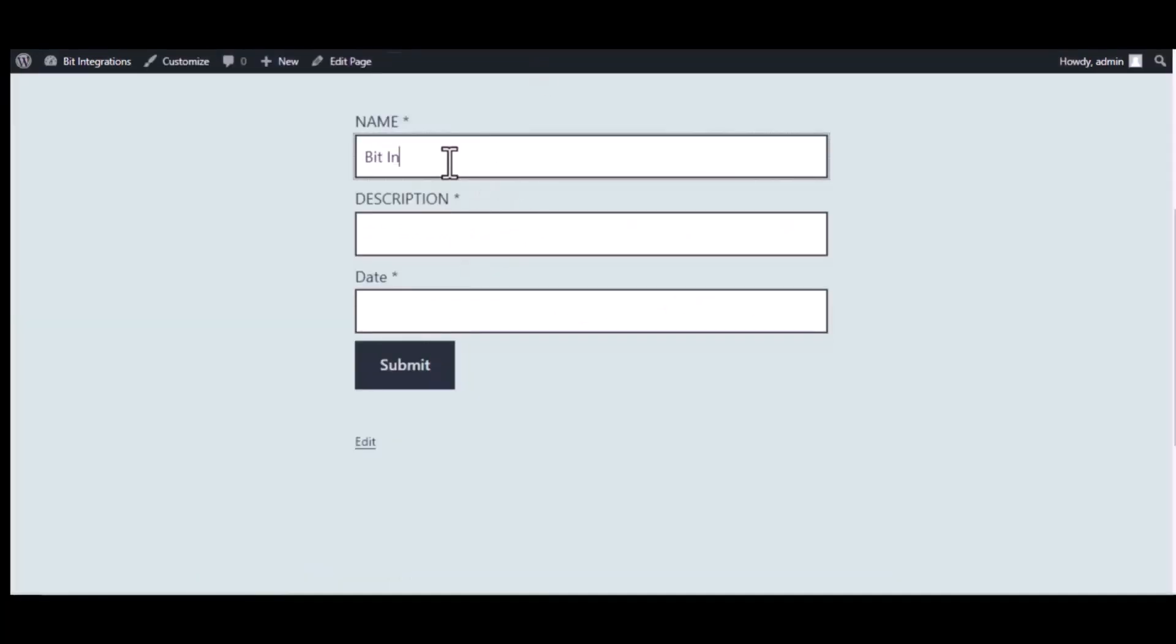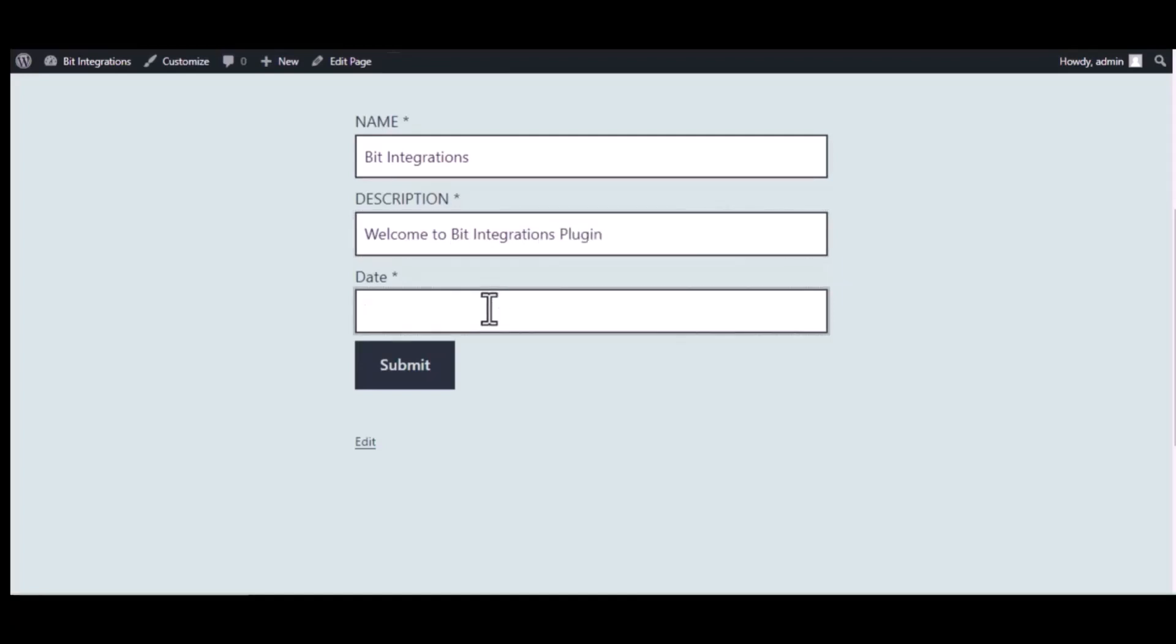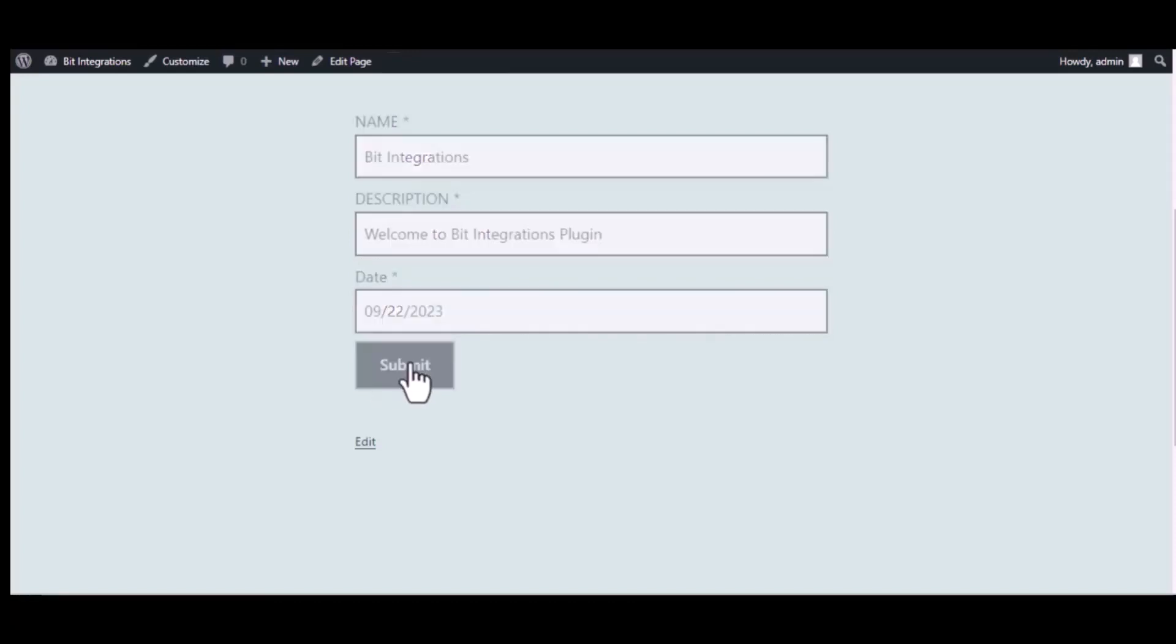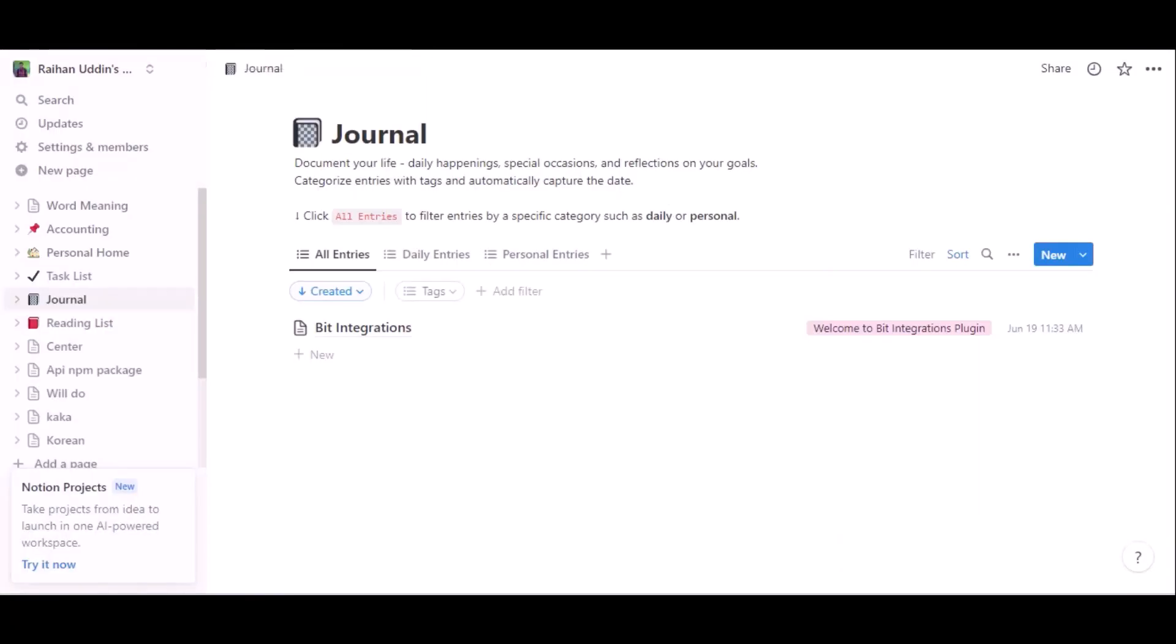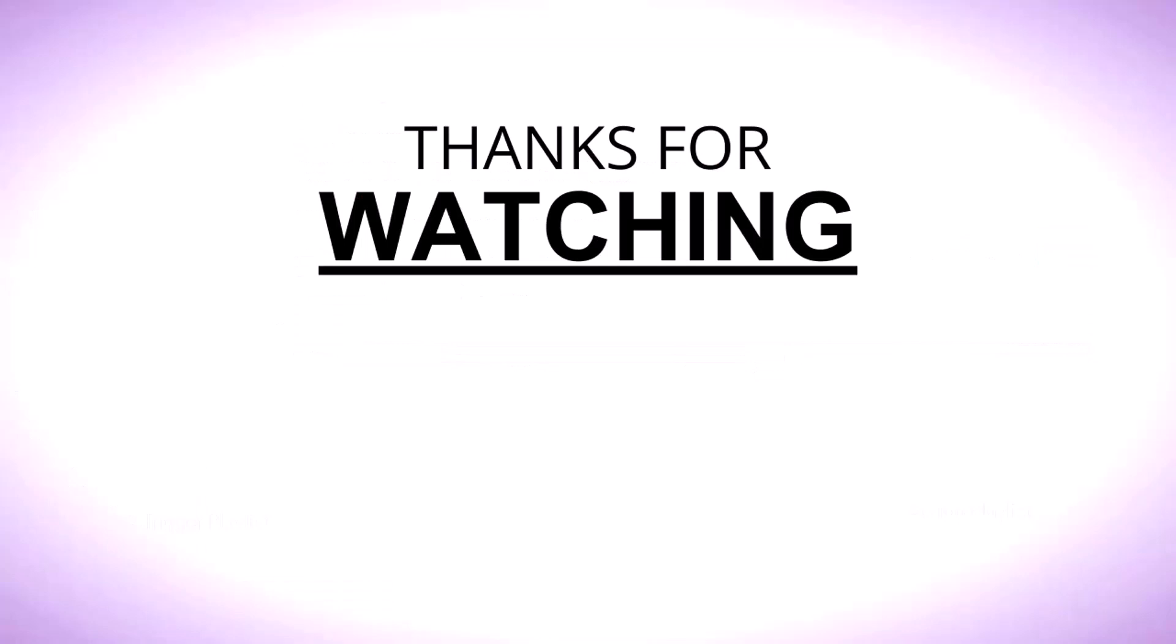Submit it. Form submitted successfully. Now let's go to Notion. Here is the data that came into Notion through the integration.